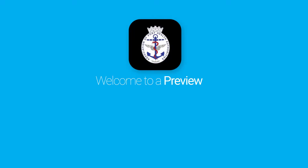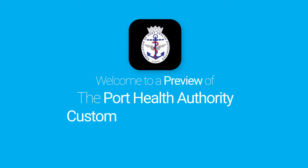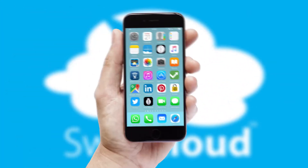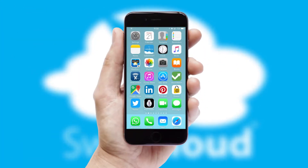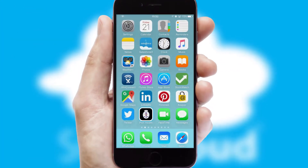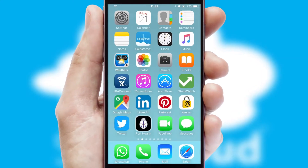Welcome to a preview of the custom mobile ordering app prepared especially for you. This is a branded app for your customers. It comes fully integrated with web ordering and includes a tablet app for your sales team.